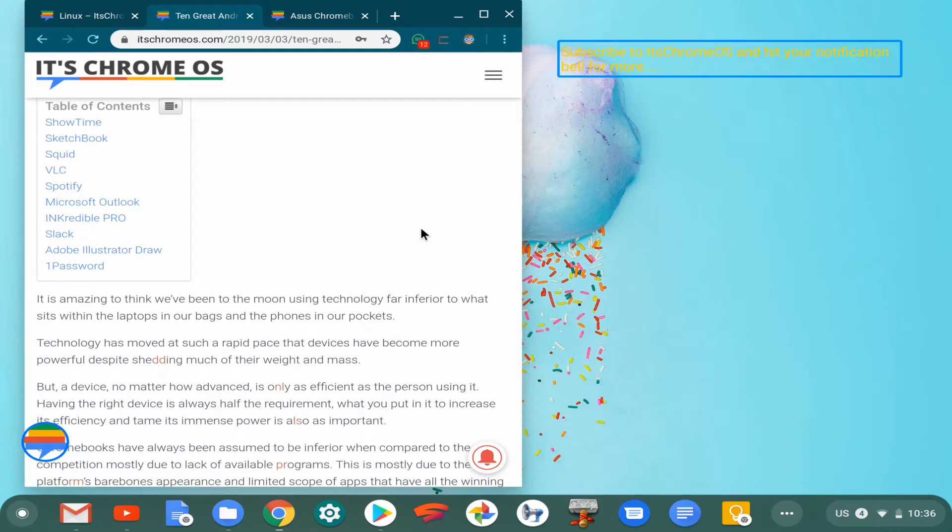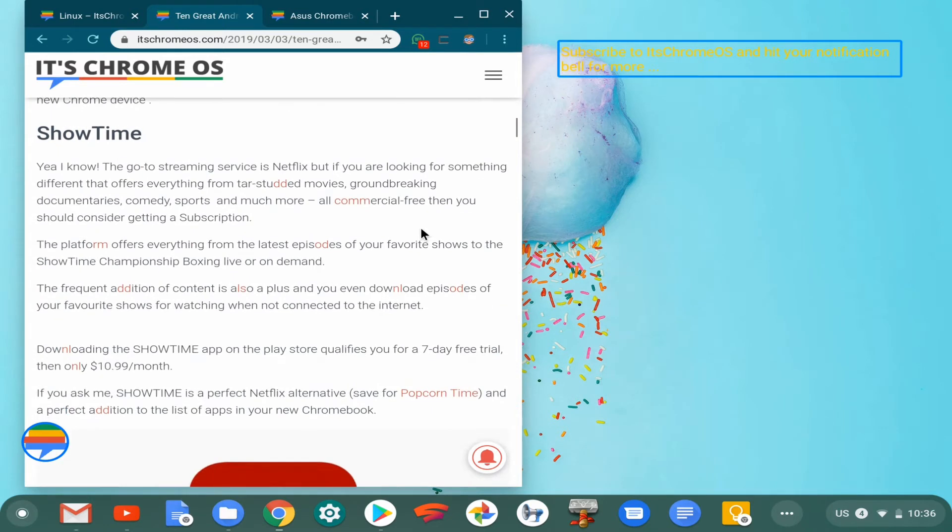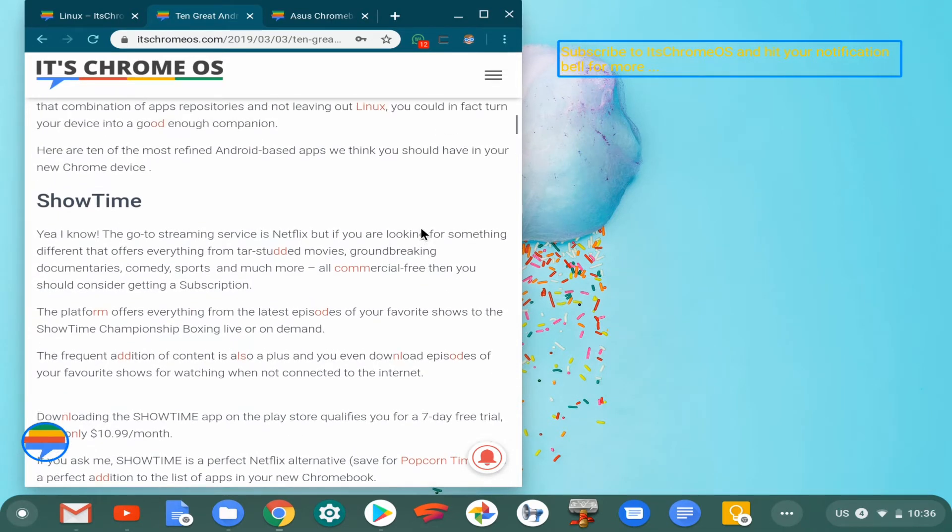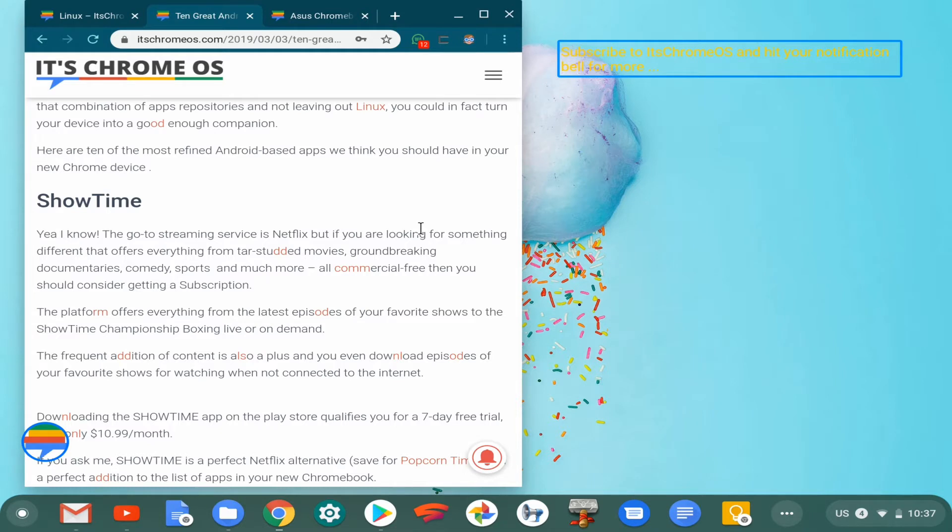First on the list is Showtime. Showtime is basically an alternative to Netflix. It doesn't necessarily have the greatest that Netflix has to offer, but it does offer things from generic shows and allows you to download episodes of your favorite shows so you can watch them offline.